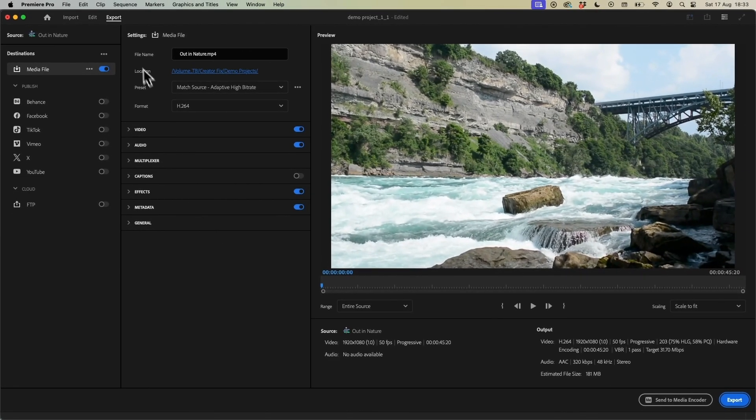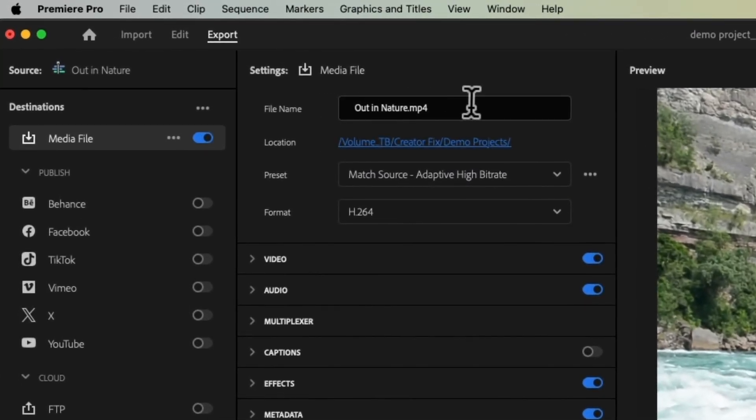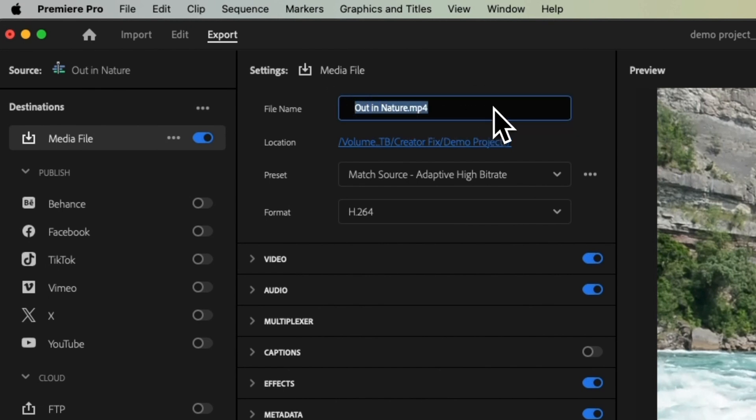So let's start with the file name. As we can see here mine is called Out in Nature because that was the name of my sequence. If you have your sequence name to the default Sequence 01 you might want to personalize this here.